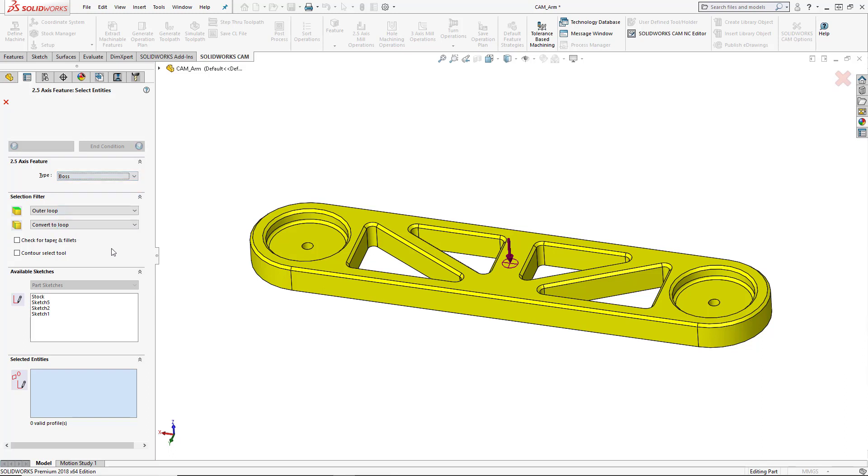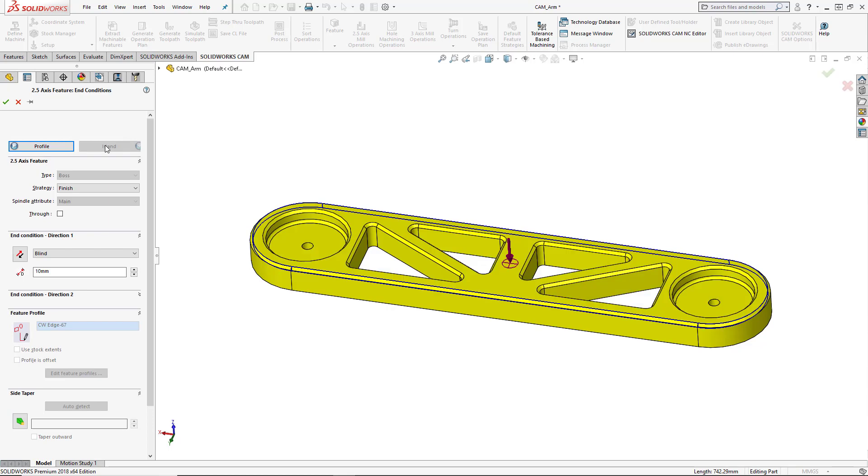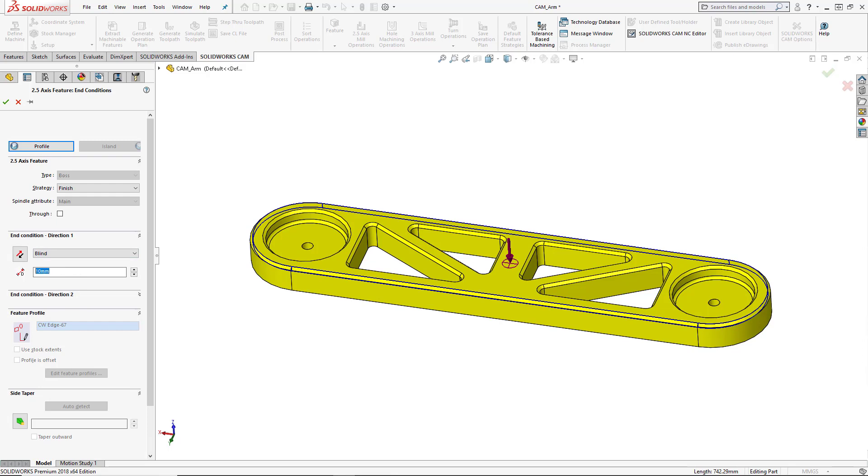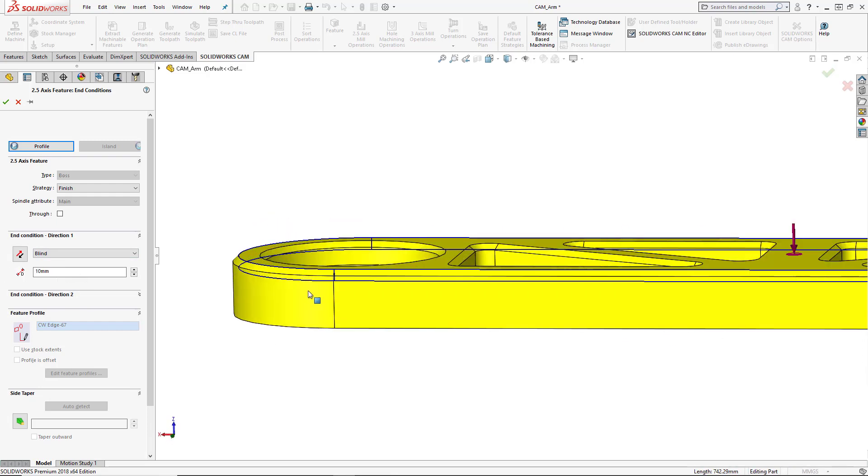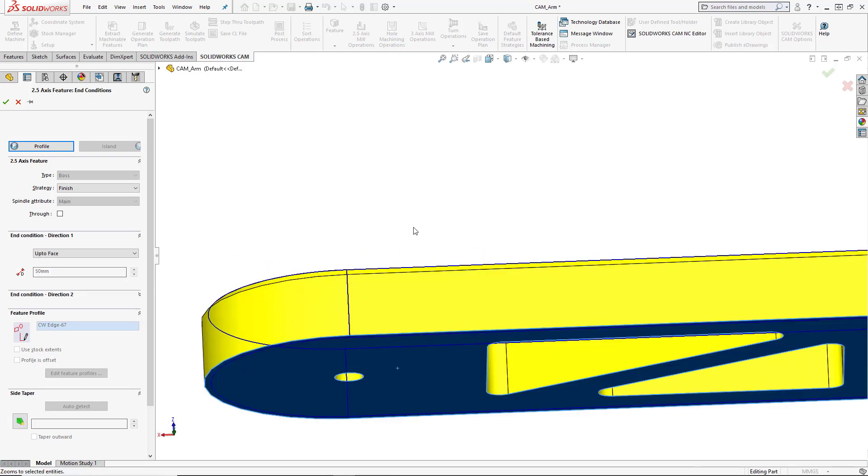So we'll choose boss and then we need to select the geometry. So we're going to use edges and we're going to convert them to a loop so that we only need to select one edge and it should loop all the way around for us. So we'll select the top edge of this chamfer. It loops all the way around and then we'll go into our end condition and tell it how far this feature needs to go from that position. So end condition here, we've got a blind direction of 10 millimeters. That should work. Again, it just needs to be below the bottom edge of this chamfer. So we could also select the bottom face of the part. So you can see as soon as I select that, this end condition chooses up to face.